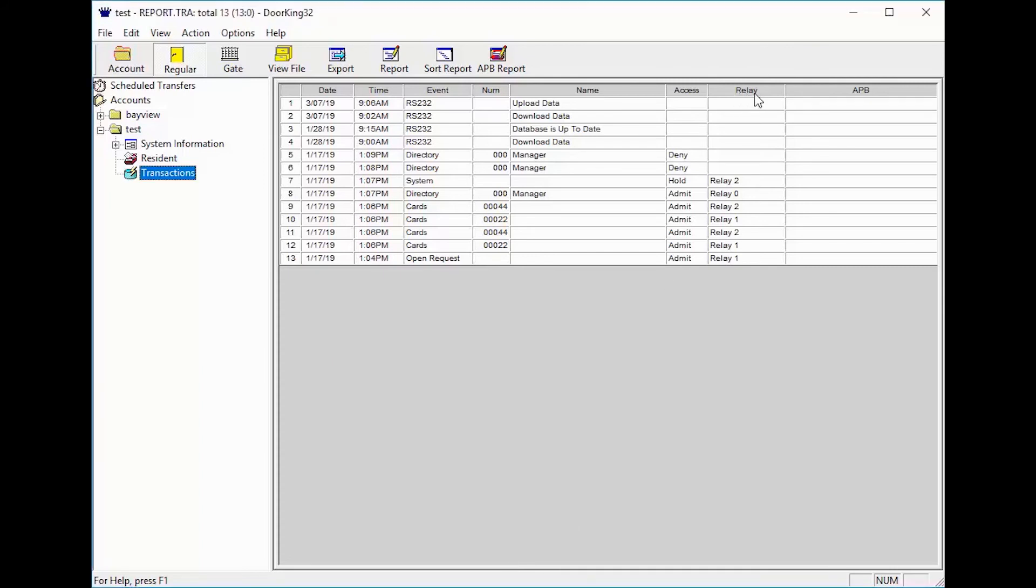The relay column tells us what relay, door, or gate was open or denied access for that line's action.